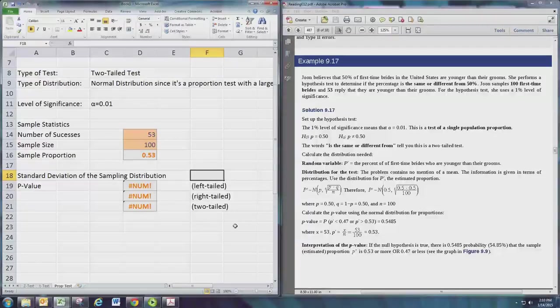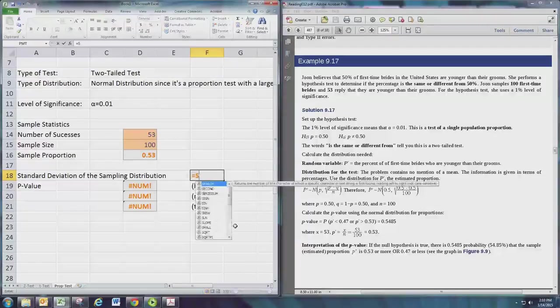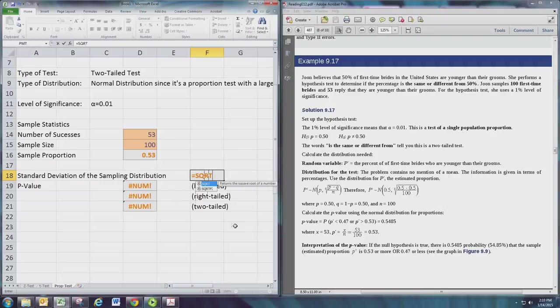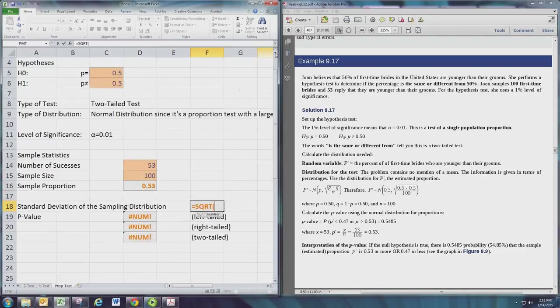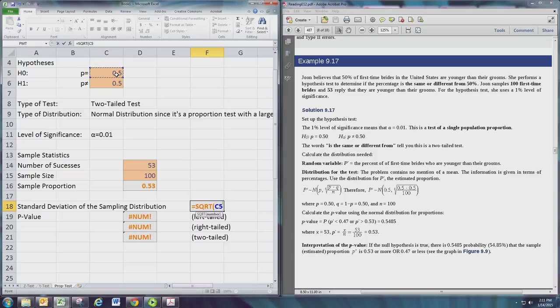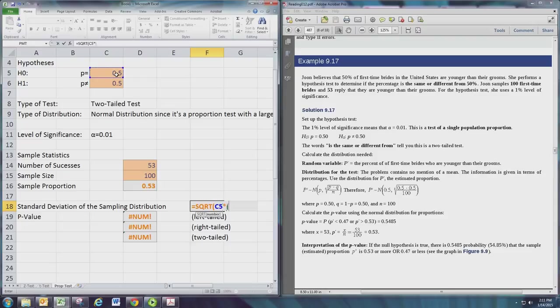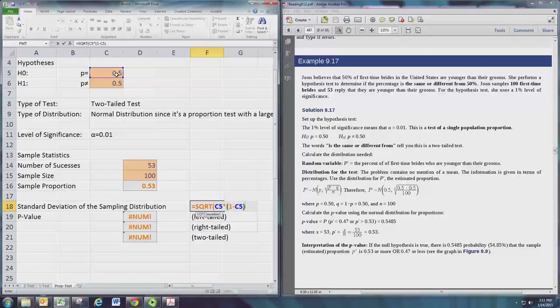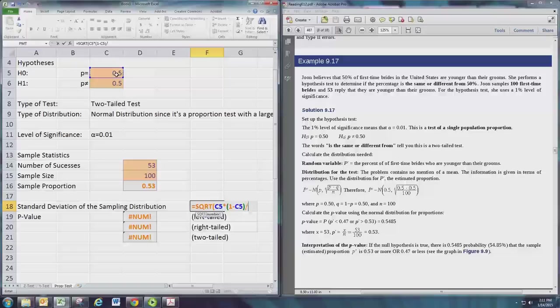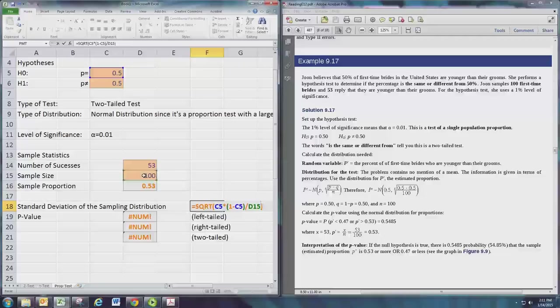We use the formula square root - and the proportion we use is the one that shows up in the hypotheses. The q is one minus p, which is actually the same here: 0.5 and 0.5 for both, but in general we'll need the one minus value there. And then we divide by the sample size and then we close the parentheses.